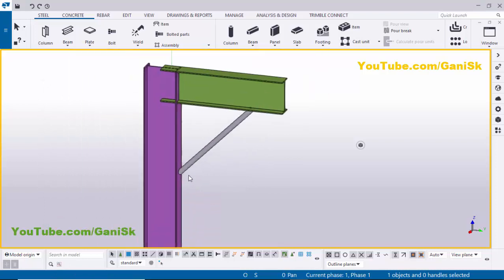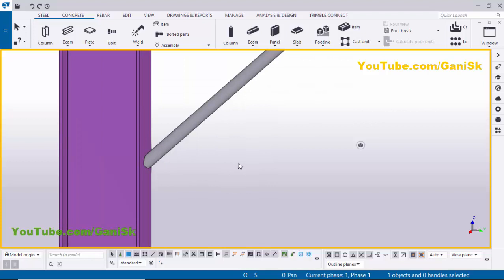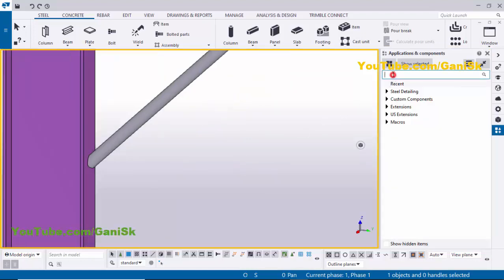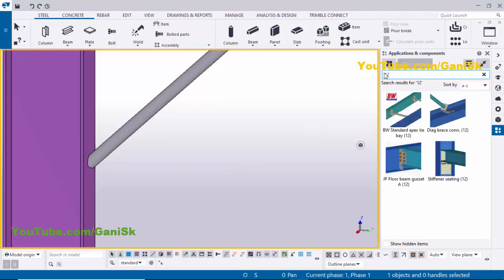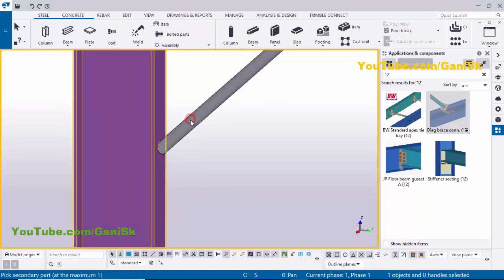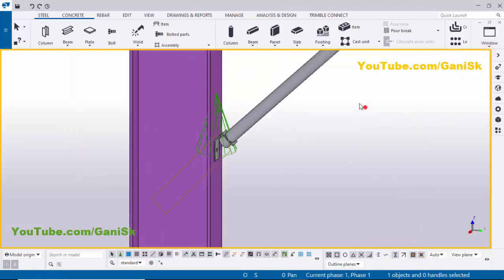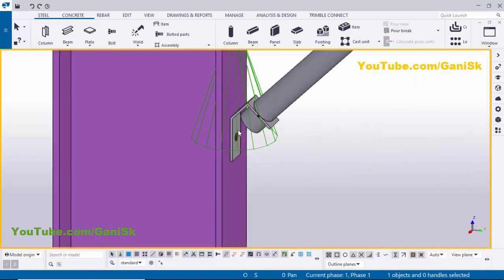Now I'm going to create a connection between this column and this pipe. Go to Applications & Components using Ctrl+F. In the search bar type 'Number Tool' — you will get the Diagonal Brace Connection Number Tool component. Select this component, pick the main part as the column and the second part as the pipe. Right-click to interrupt and close the window. By default you get this connection.